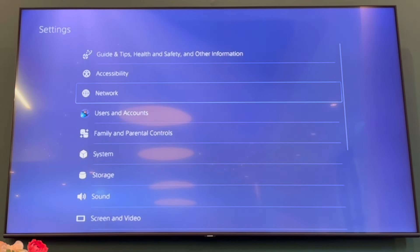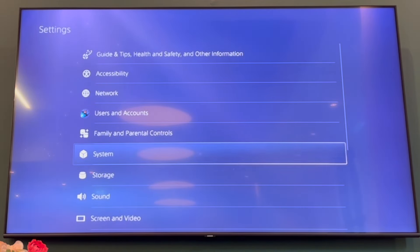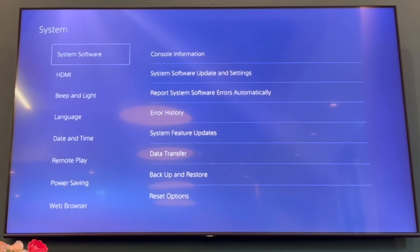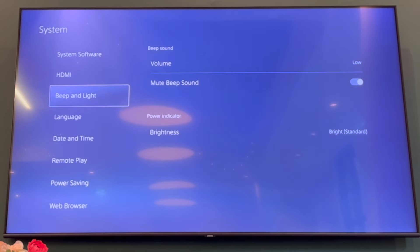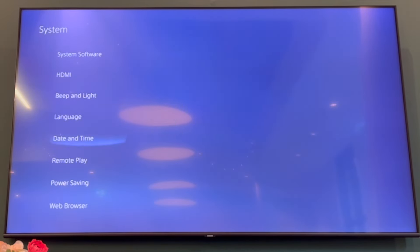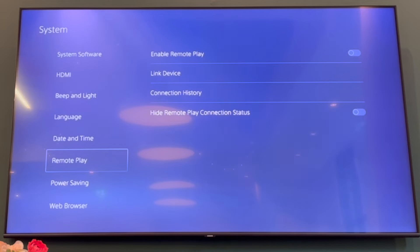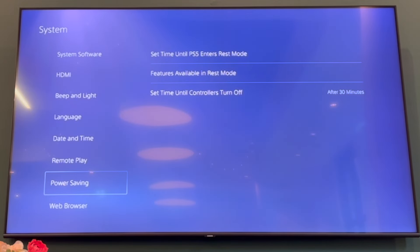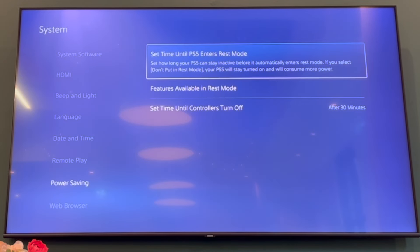Click X on Settings, then scroll down until you see System. Go into System, then scroll down until you see the Power Saving section.